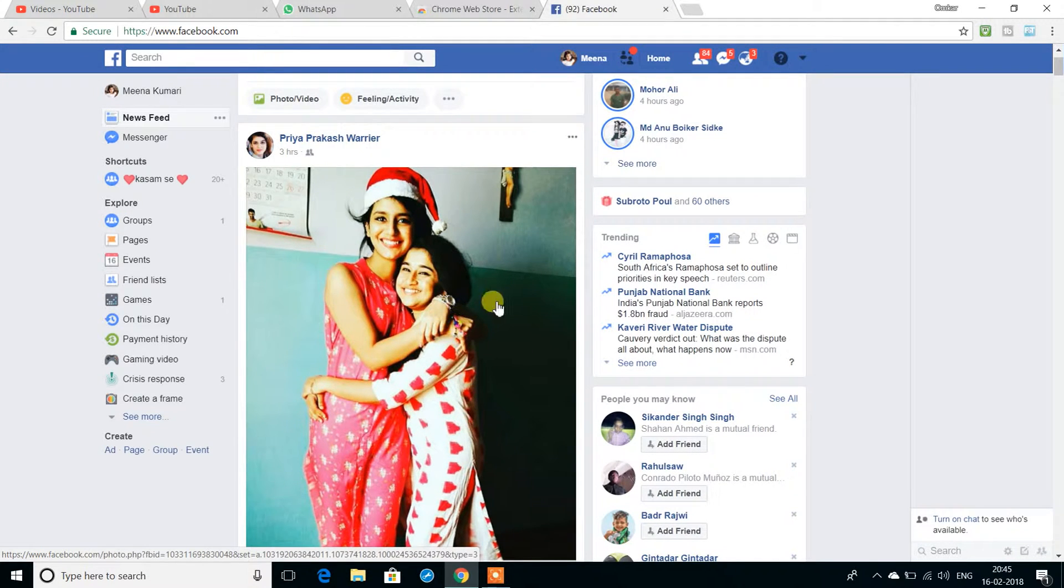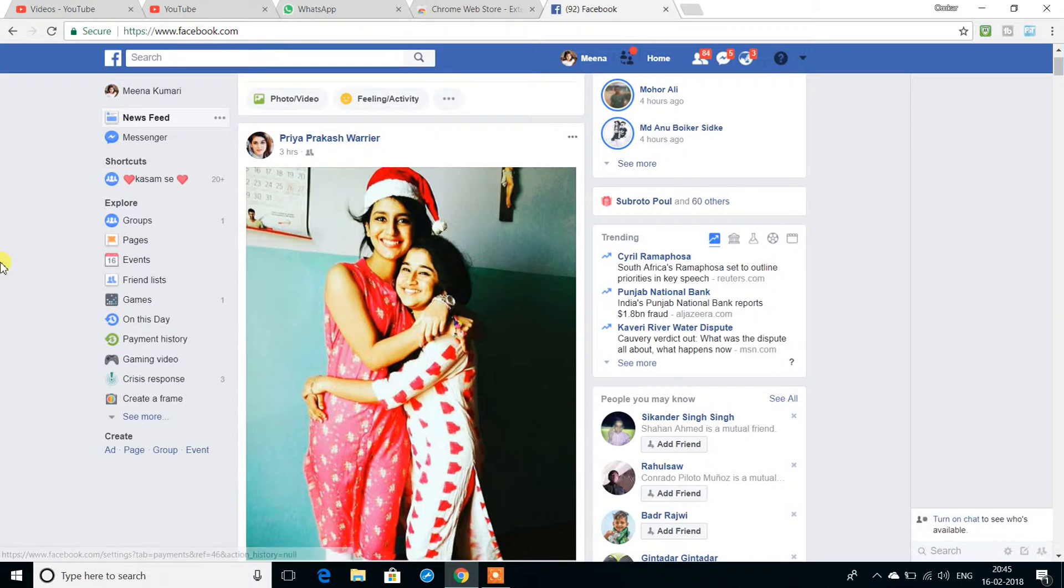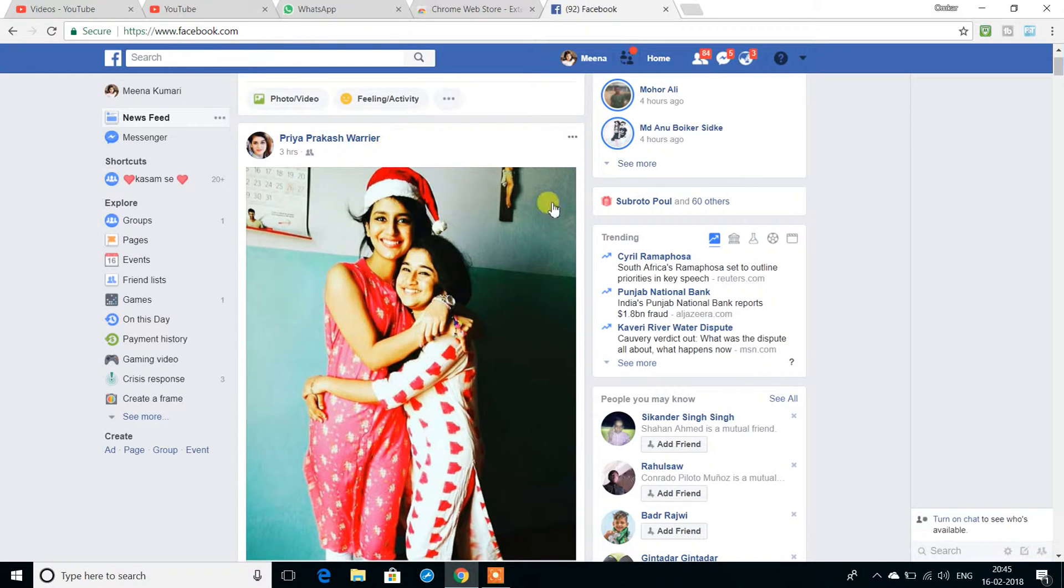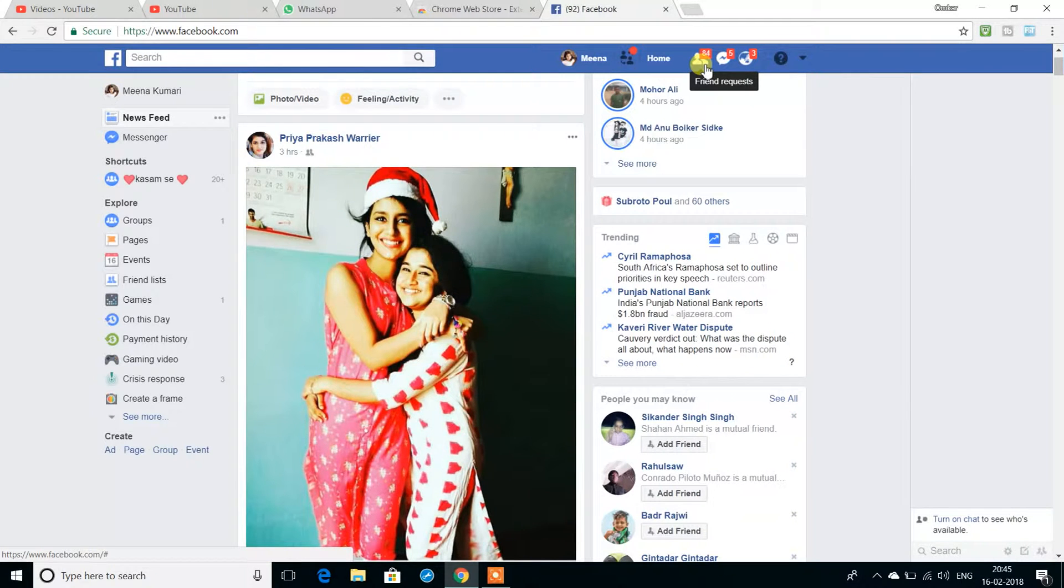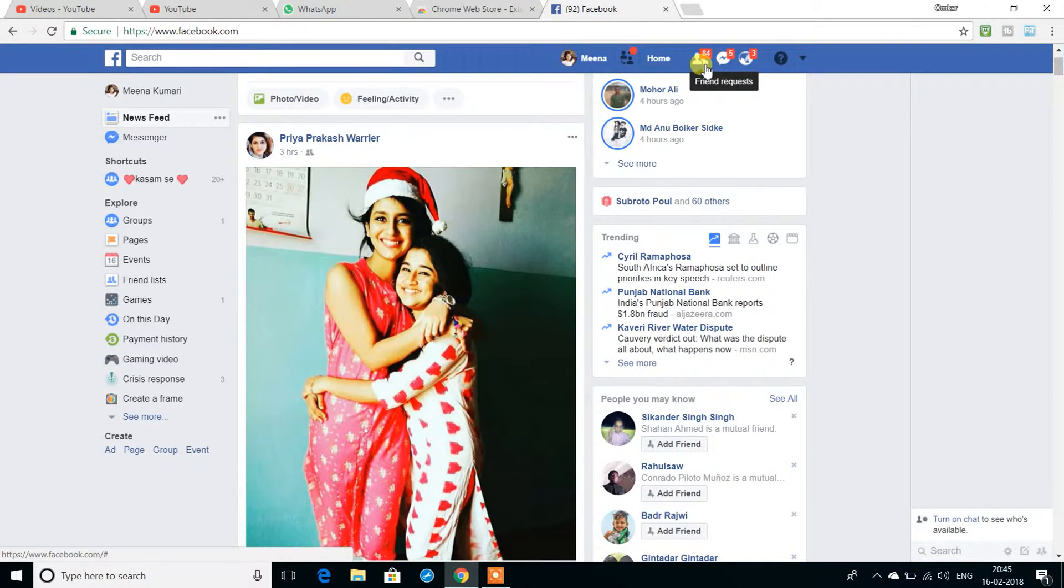Hi friends, I'm going to show you my Facebook friend requests and how to accept or reject them all with a single click.